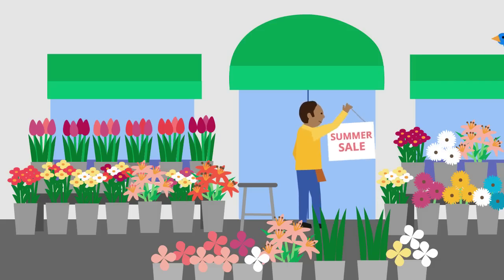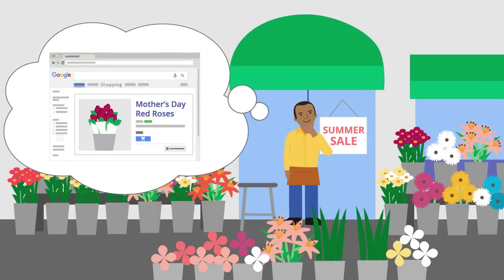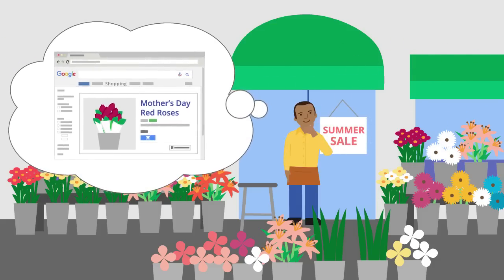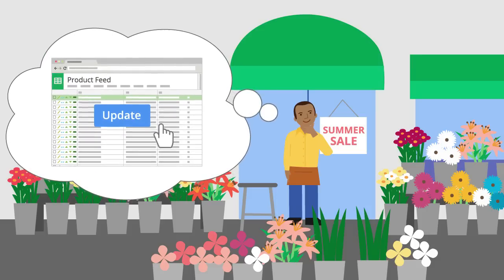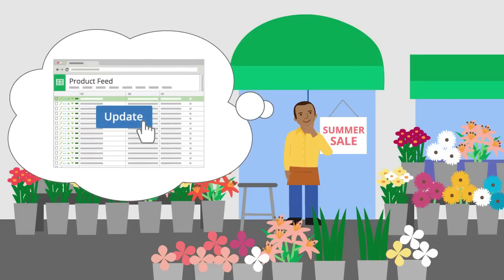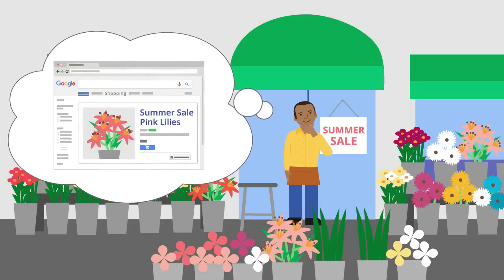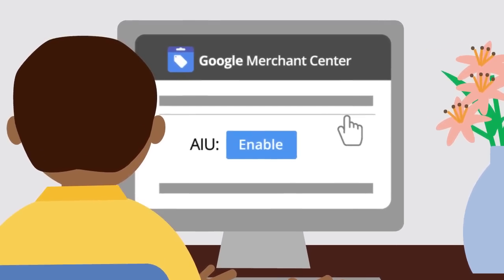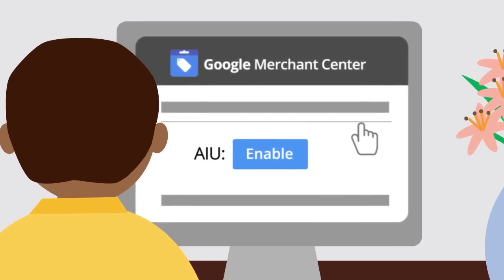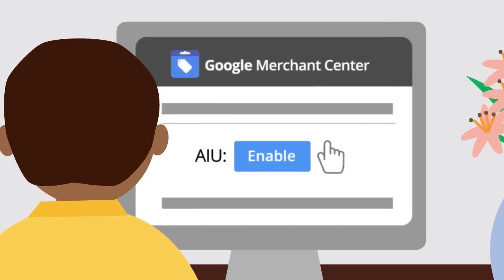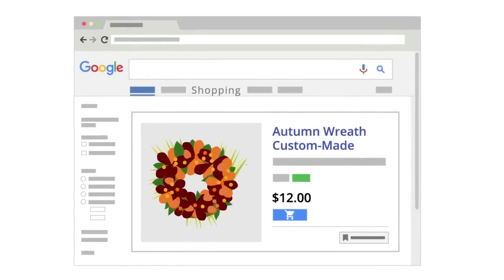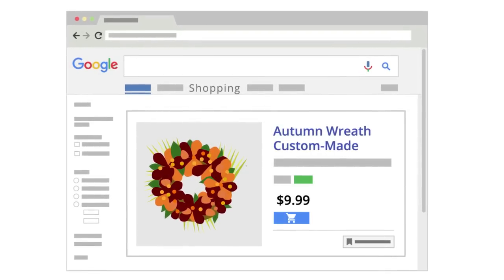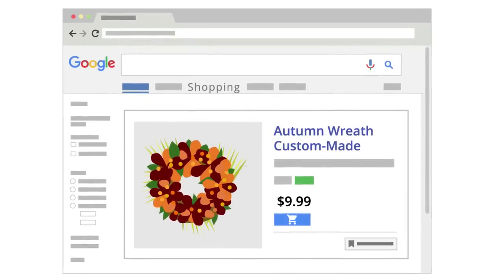Now whenever Tom needs to update his product information with the Google Merchant Center, all he has to do is refresh the spreadsheet and submit it again. In order to save himself even more time in the future, Tom also turns on automatic item updates, which will keep price and availability up to date at all times.